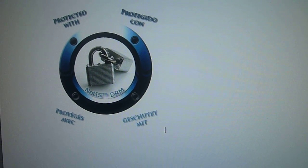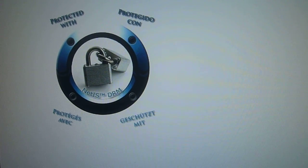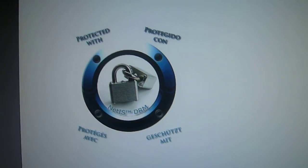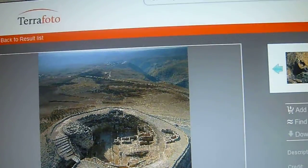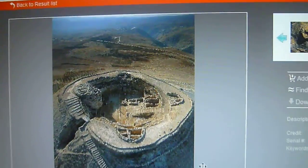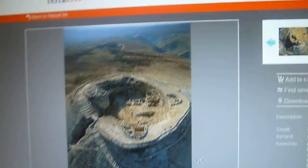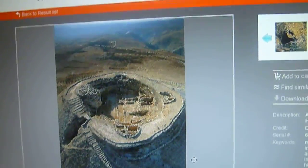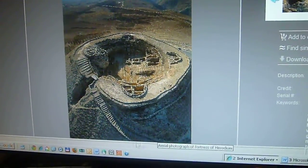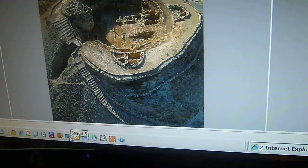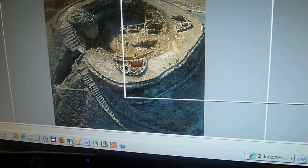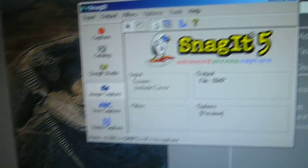There are other things, and to take it to a further degree, there are softwares which are designed for stealing pictures. One of them I'll show you here is called Snagit. So now I'm going to turn on Snagit.